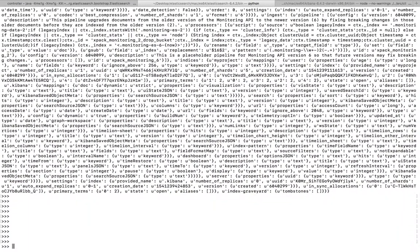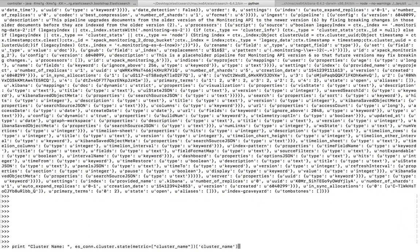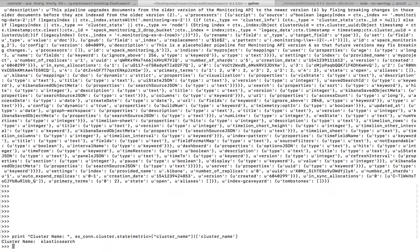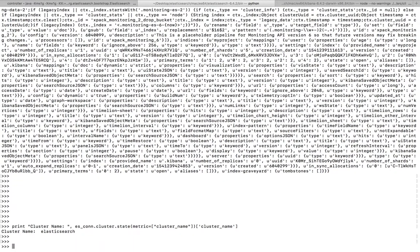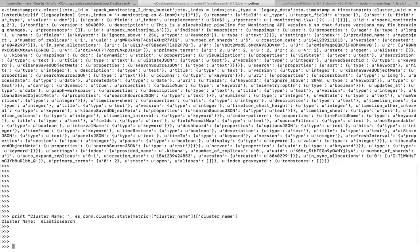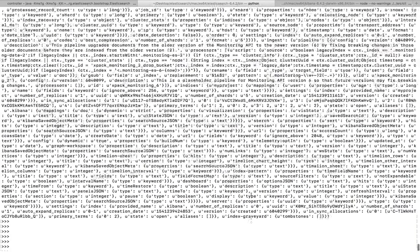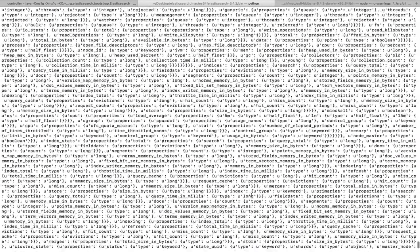So this way we can print the name of the cluster using Python. Please subscribe my channel, please like and share the video. If you have any doubt please comment.